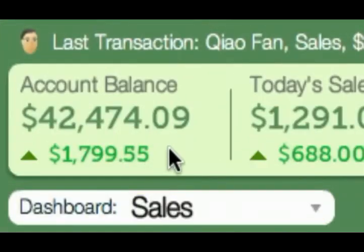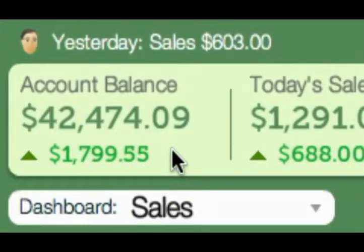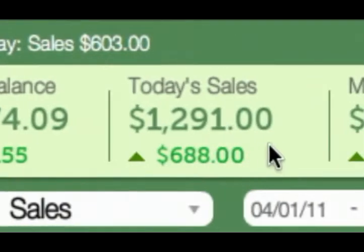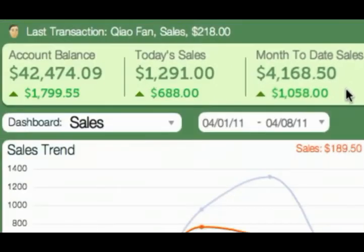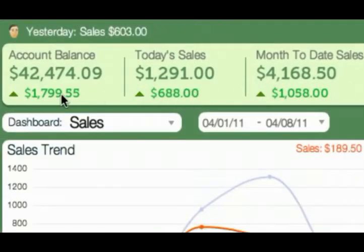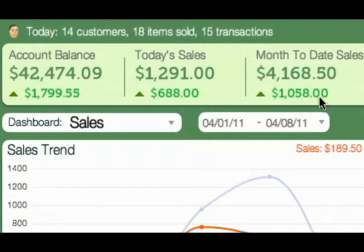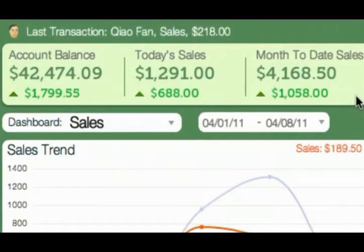Patlar also shows current summary statistics at the top: your PayPal account balance, today's sales, sales to date for this month — all automatically compared with the last period. These are superb indicators for the business.